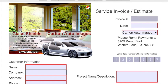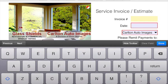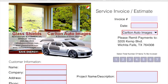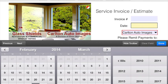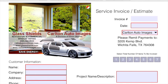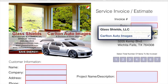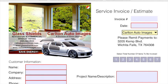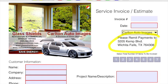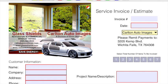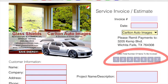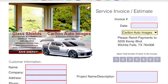We still have an invoice, you come up with your own number, dates the same. This Carlton Auto Image or Glass Shields box, you can still select whichever one you want. There are a few changes though, such as the please remit payments to like we talked about. We added that. You'll notice there's not as many boxes to select. You said you needed probably a max of seven, so we put in seven items to add.